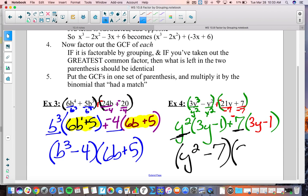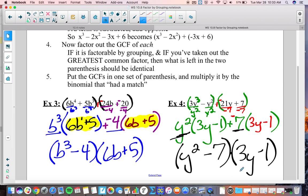So let's put it together: take our GCFs y squared and negative 7, write them as a binomial y squared minus 7, and multiply by the matching binomial 3y plus 1. There we go — final answer. We can check it mentally: multiplying back gives us all our original terms. Even this last one checks out — for example, negative 7 times the terms gives back the correct values.